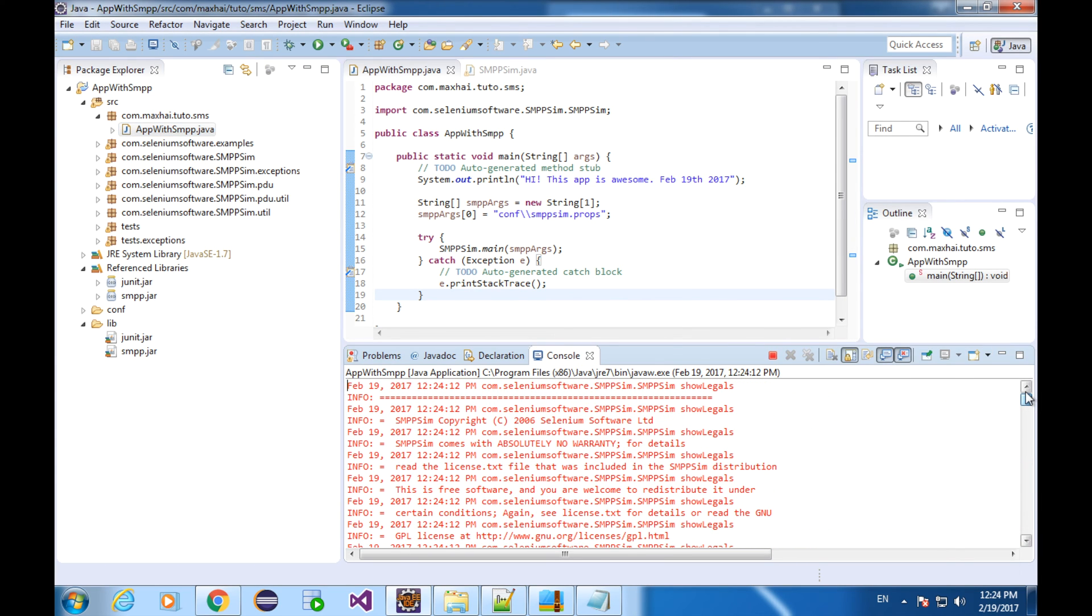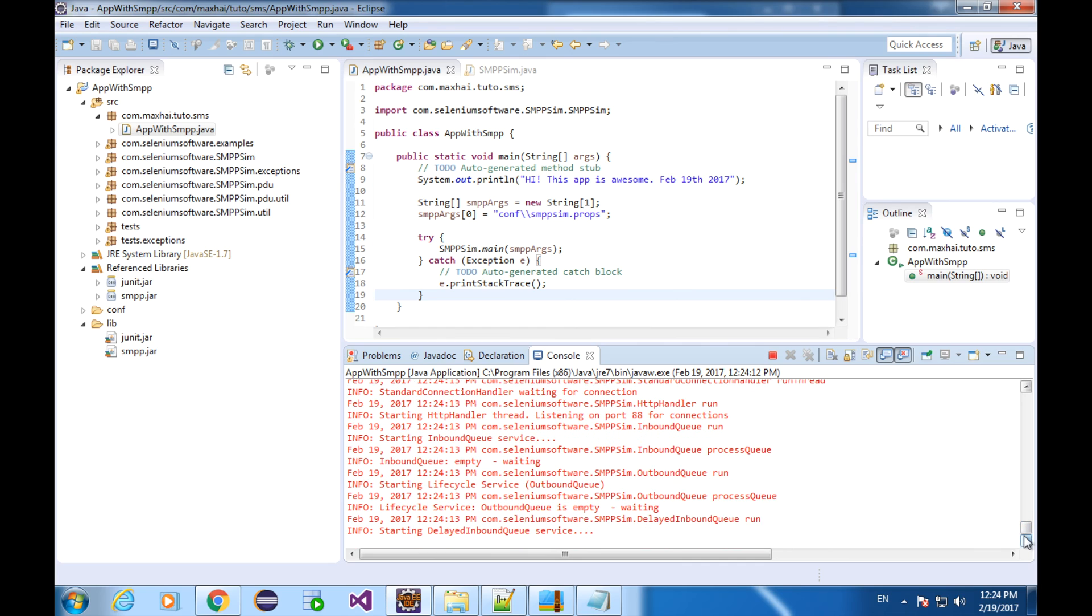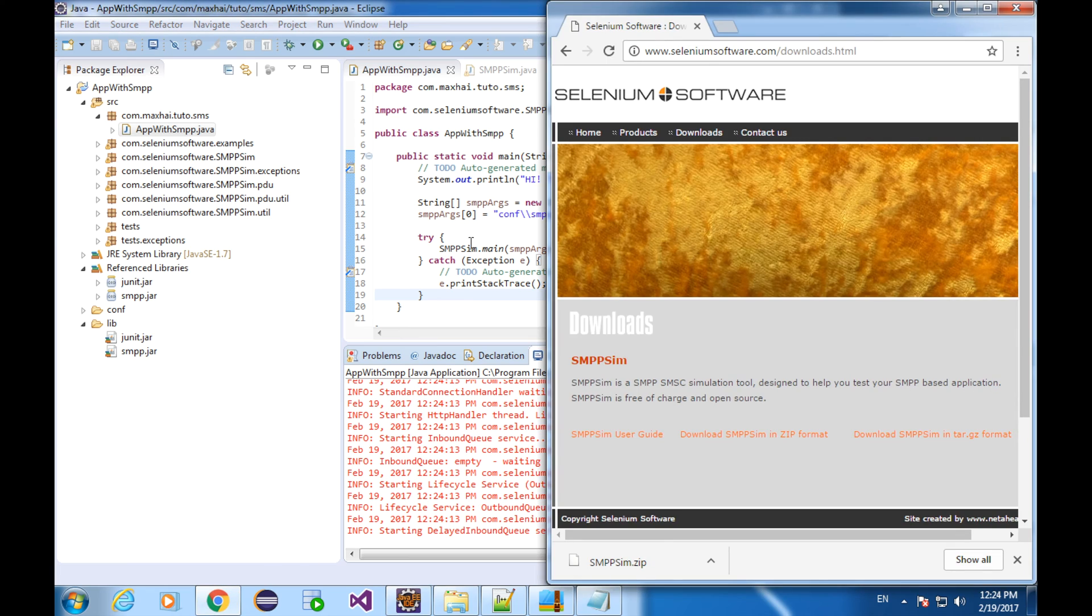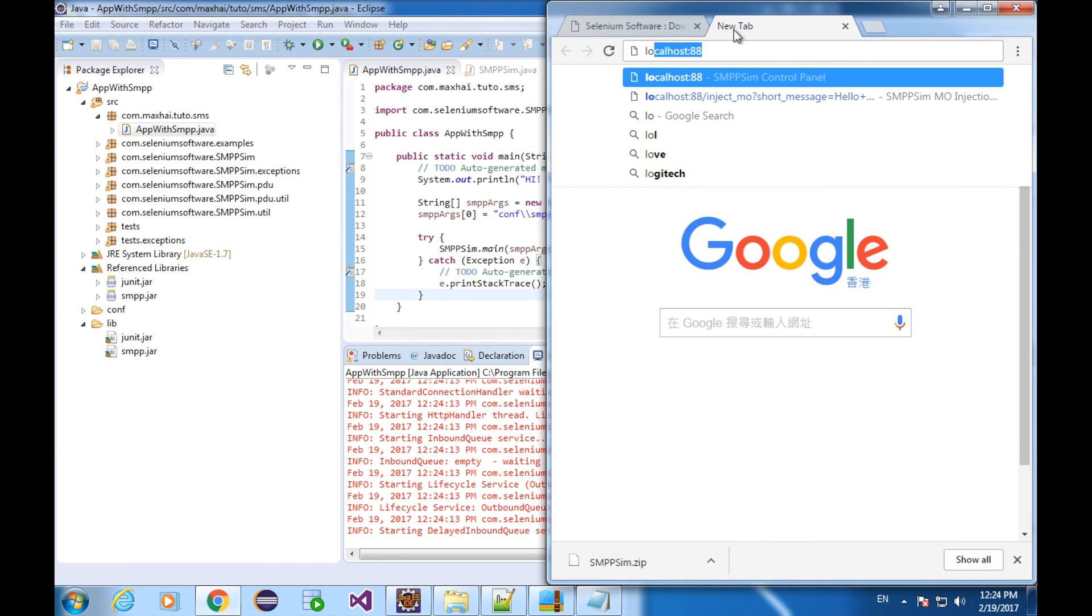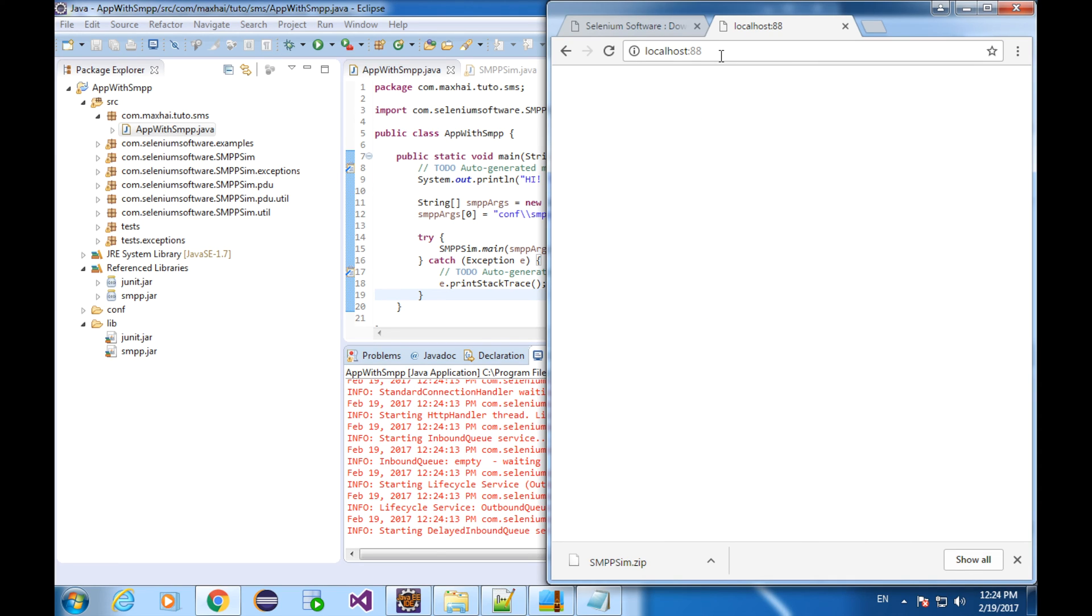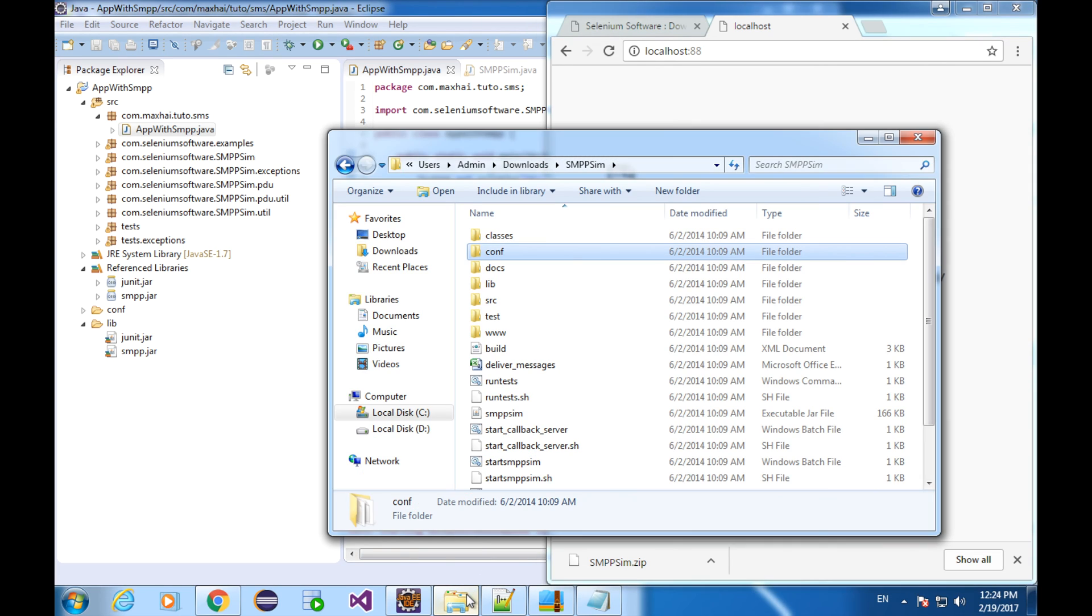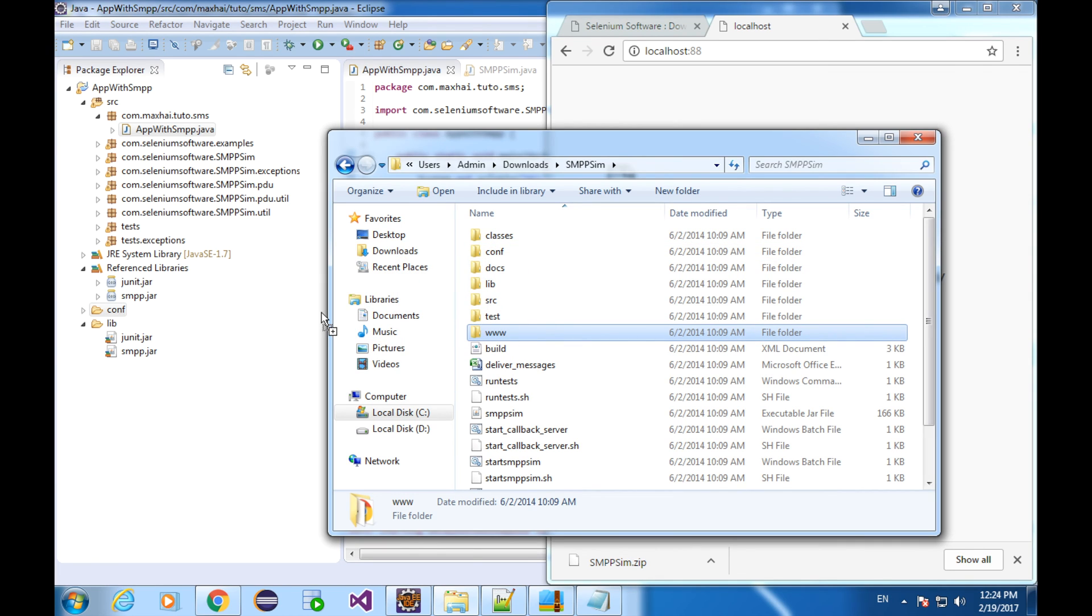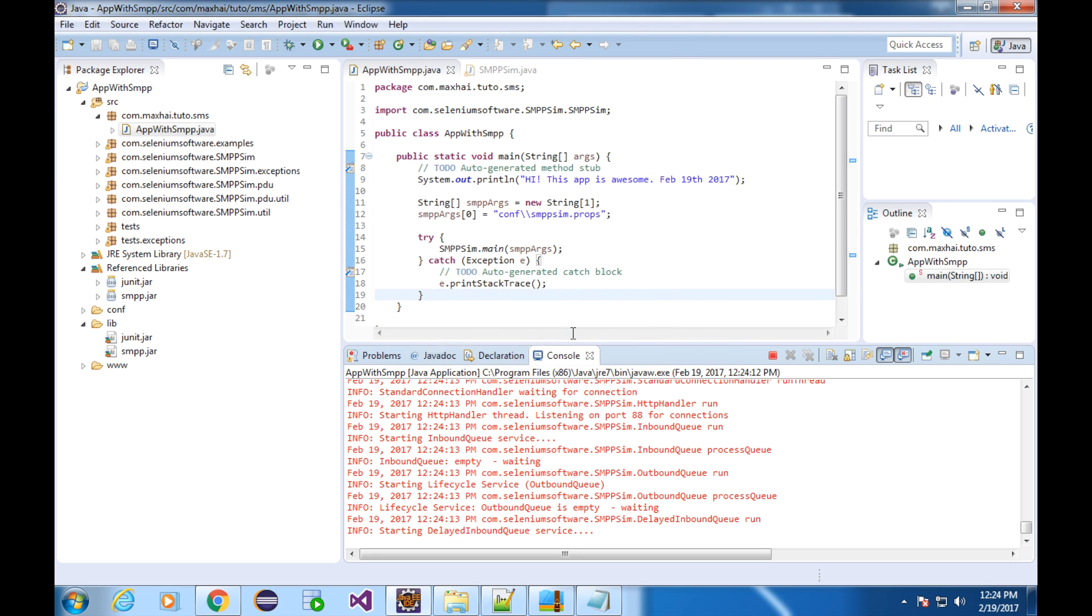Let's try to send some messages. Go to the browser. The address of the sender is localhost at port 88. Oops. Something is going not right, huh? We need to host this site. We can let the SMPP sim do it. All we need to do is copy the www folder into our application project. Restart the program.